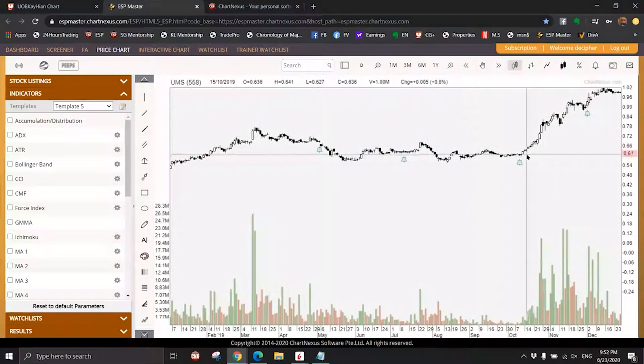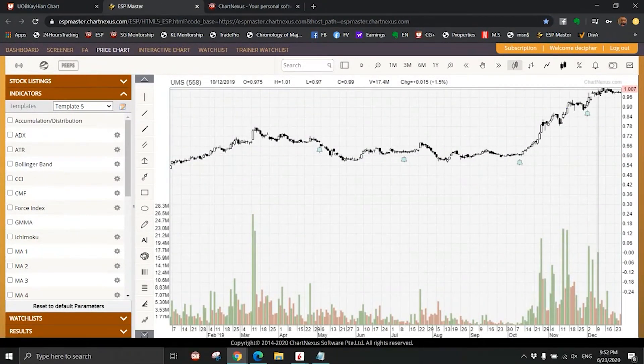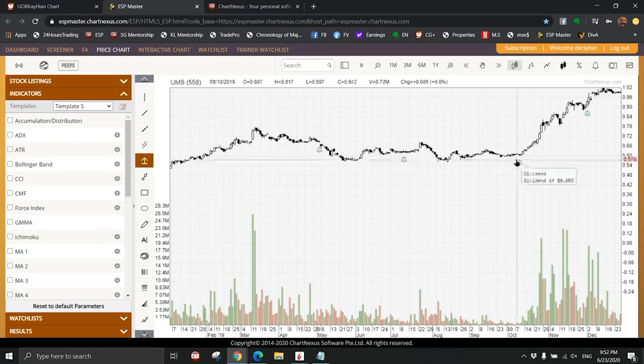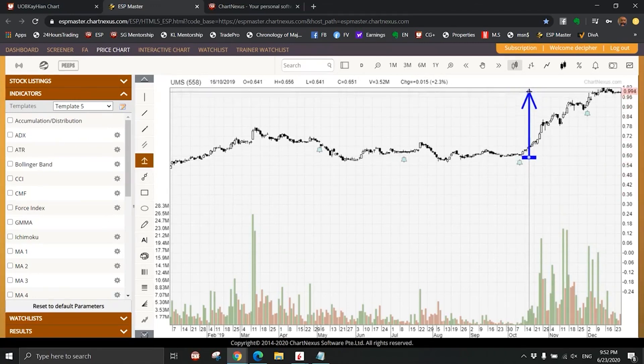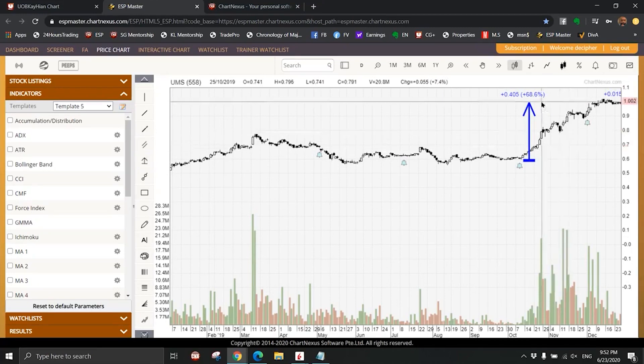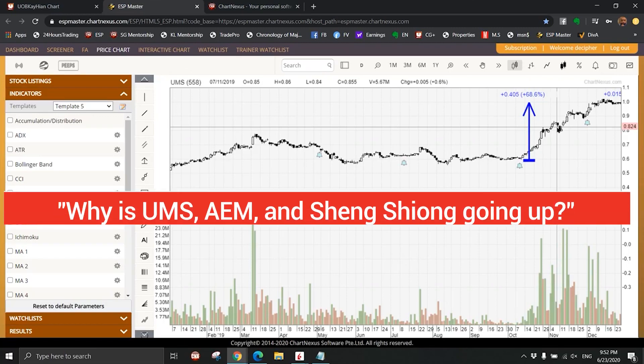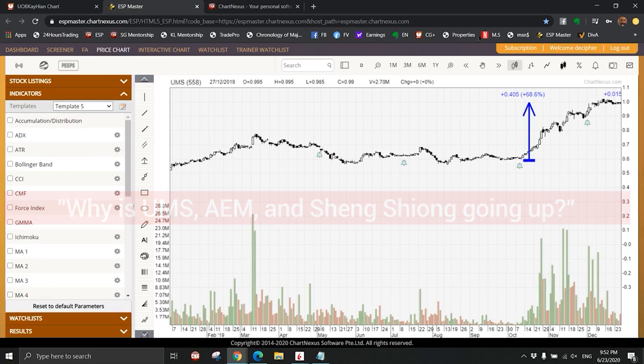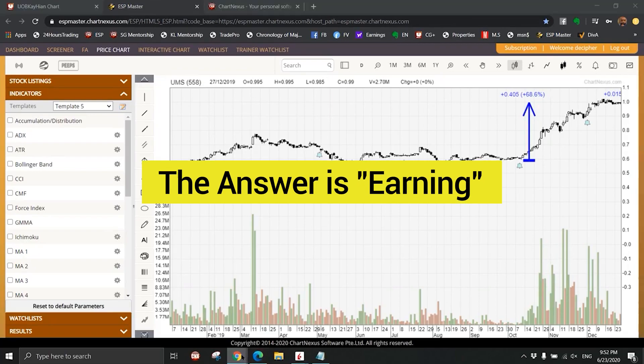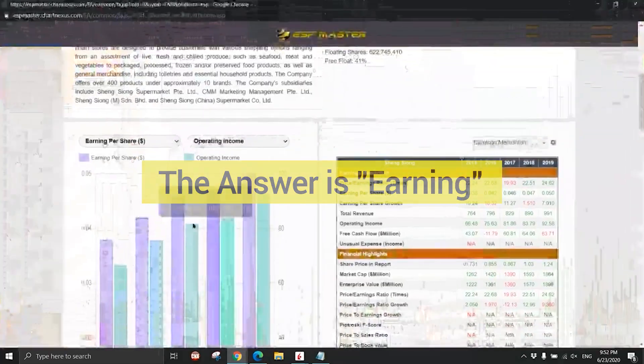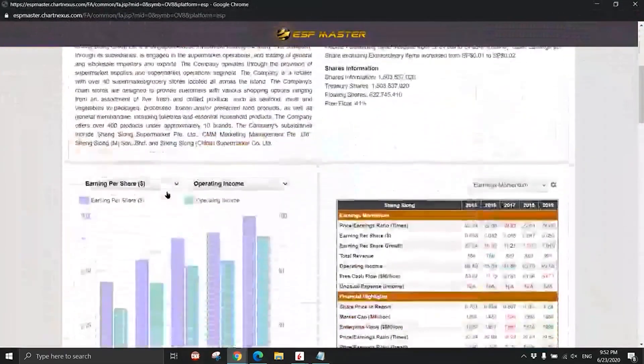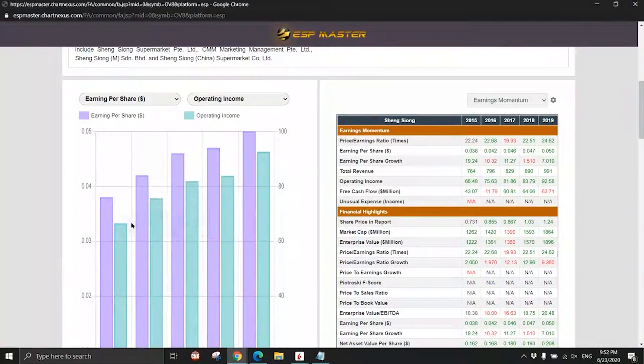I think UMS also outperformed. UMS, 60 cents to one dollar, about 70 or 80 percent. Can you see? Every year there will be a sector that will keep going up. Now the question here is why is UMS, AEM and Seng Shiong going up? Why? The answer is the earnings.